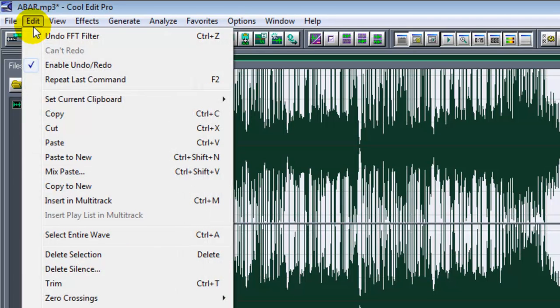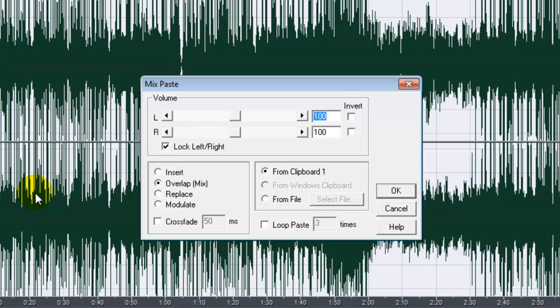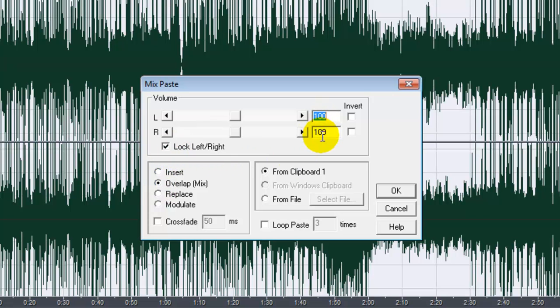Go to Edit and click on Mix Paste. Make sure everything looks like this one. Check Overlap, check Lock Left or Right, 100, 100, check From Clipboard One. Click on OK.